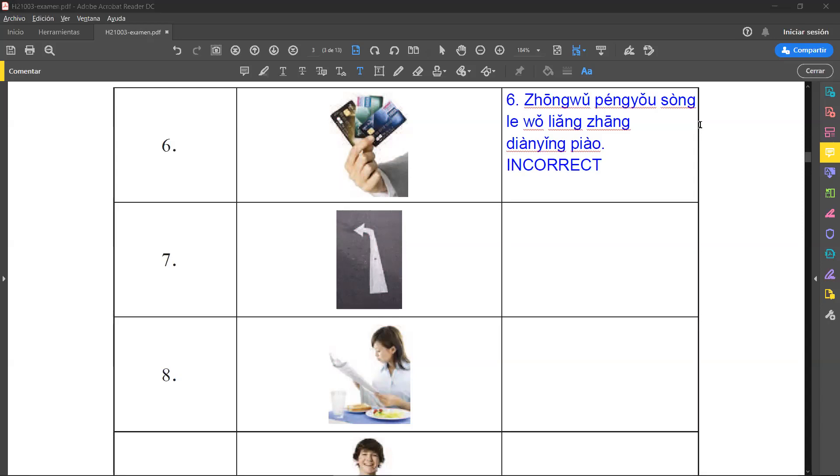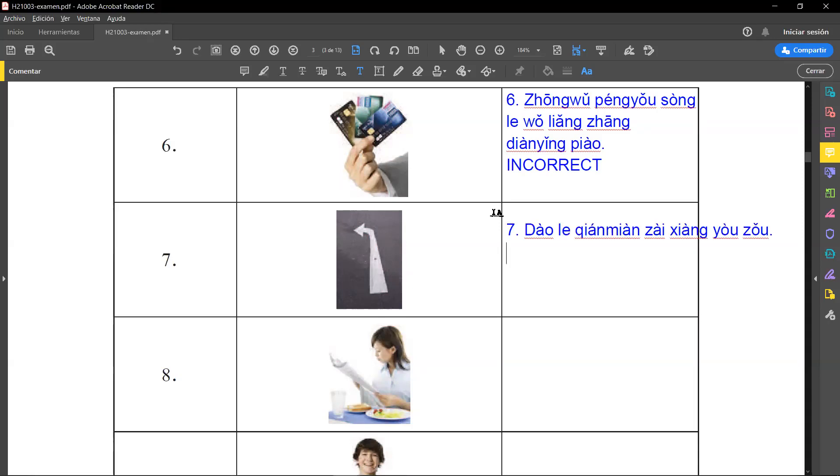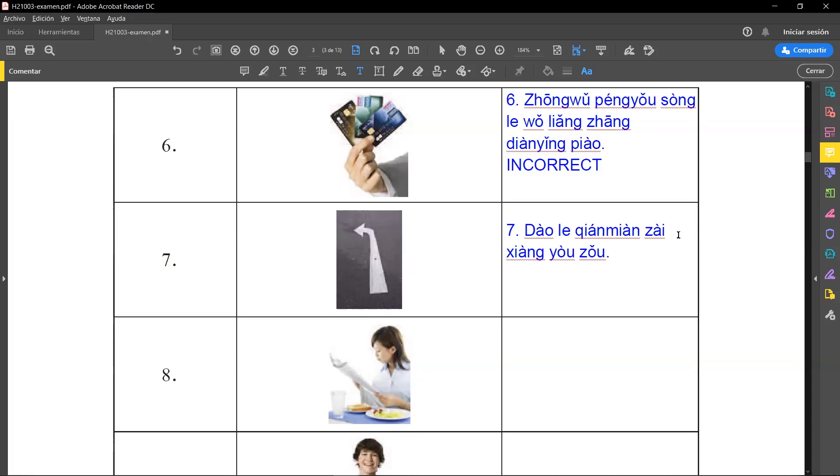Now the next one, they say in the audio file number seven: 到了前面在向右走. Here the keyword is 右 which means right, on the right. But as you can see here in the picture, this arrow goes to the left. So the meaning of this expression: 到了前面 when you arrive there in front, 在向右走 towards the right walk. But the arrow is on the left, so this one is incorrect. Remember we say 左 which is left, 右 right.